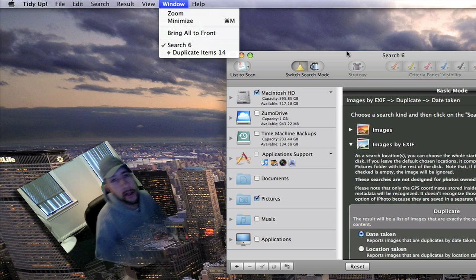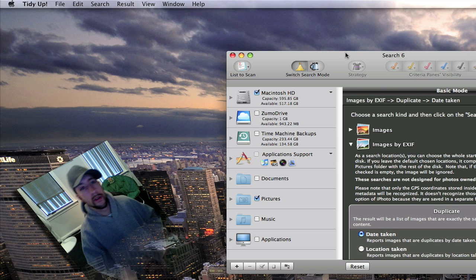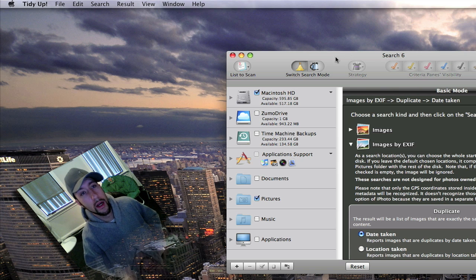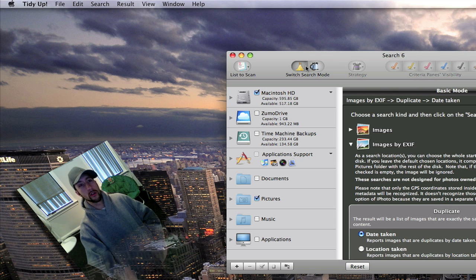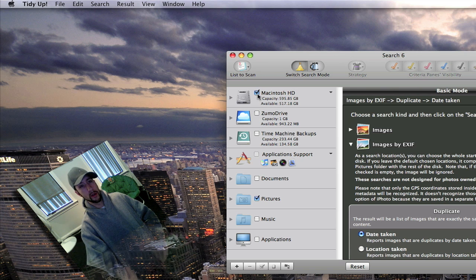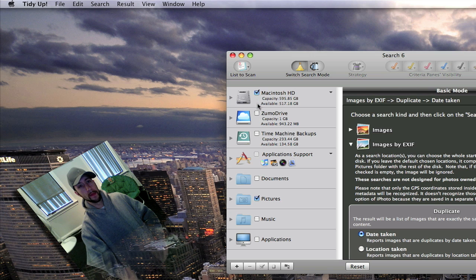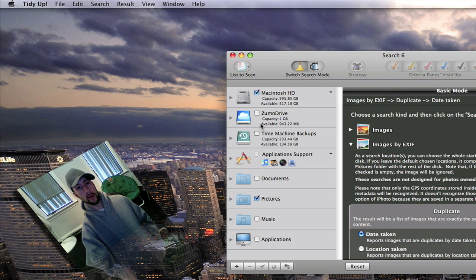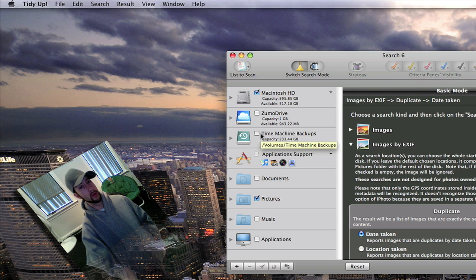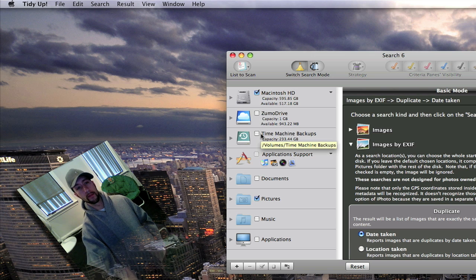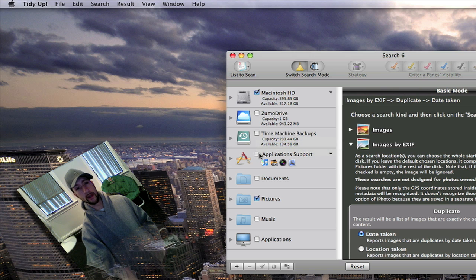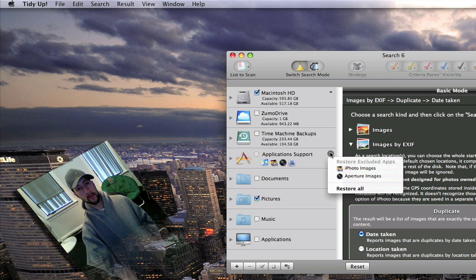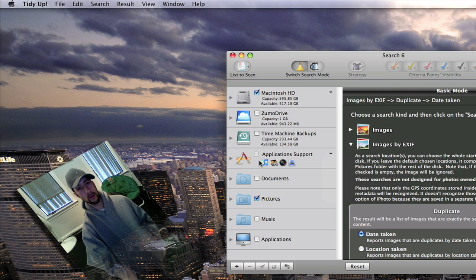So I'll go ahead and get into this real quick and show you. You can have it search any of your drives. I've got my main hard drive here. Online backup drive here. My time machine, which I wouldn't recommend doing anything with the time machine. You can set it to search through your folders or your applications.